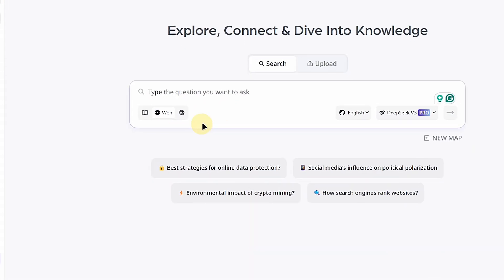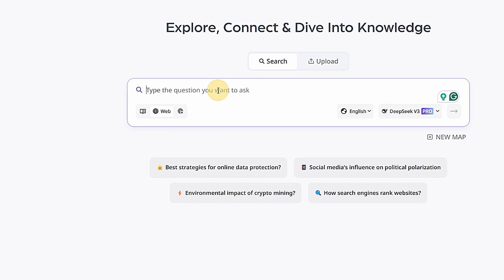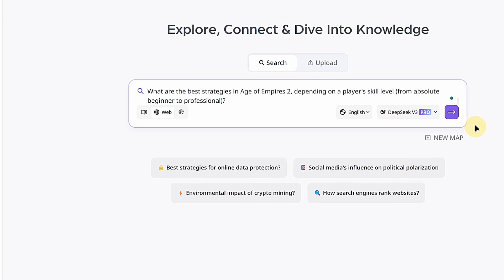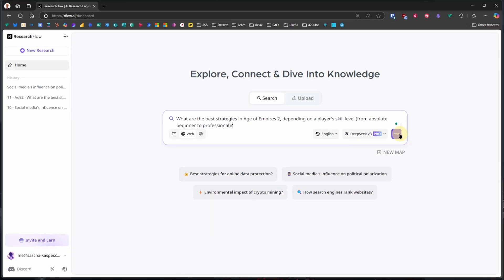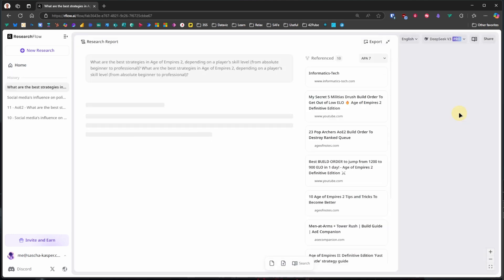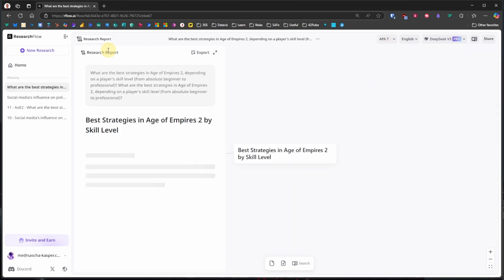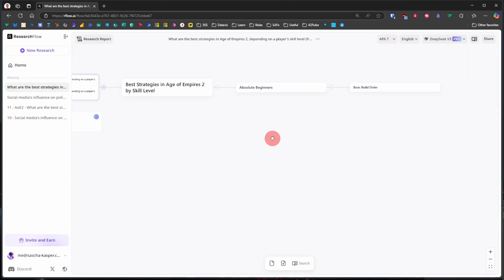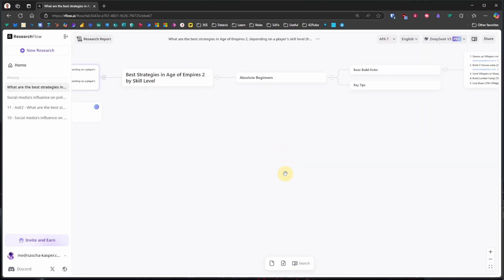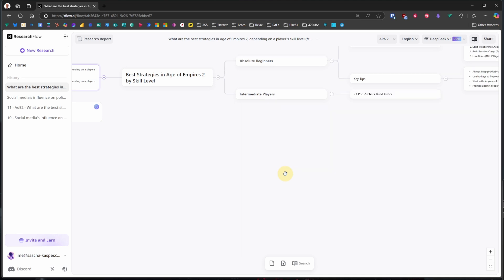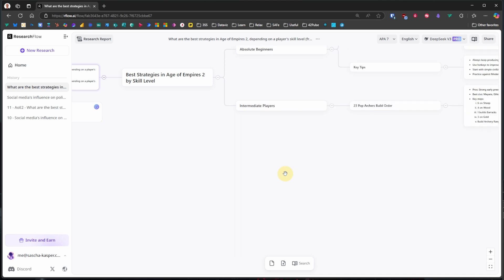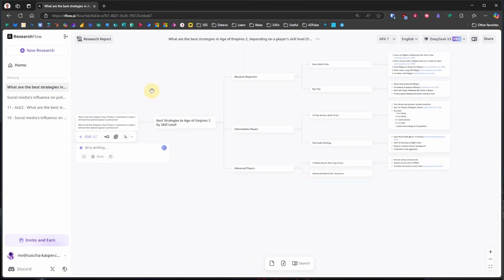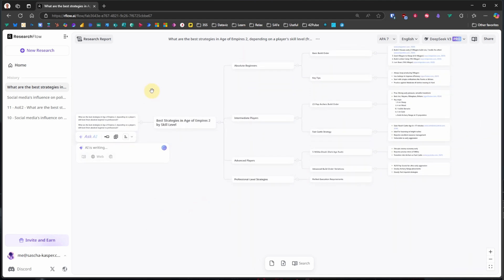We start the same way, by asking a question. This time, we will ask, what are the best strategies in Age of Empires 2 depending on a player's skill level, from absolute beginner to professional. And yes, we search the web. Probably there won't be many academic papers on this topic. As before, we get a nice mind map starting from our question, structuring the results in relevant categories, in this case by skill level from beginner all the way down to professional.